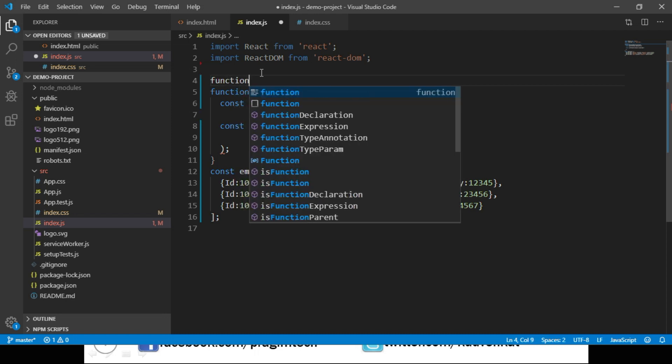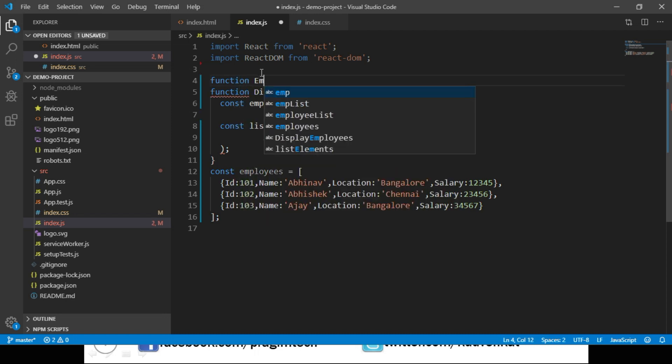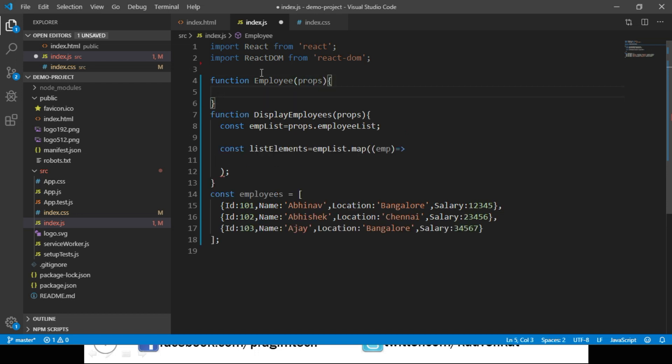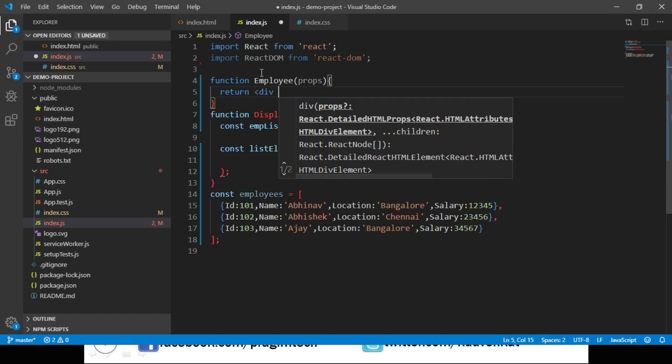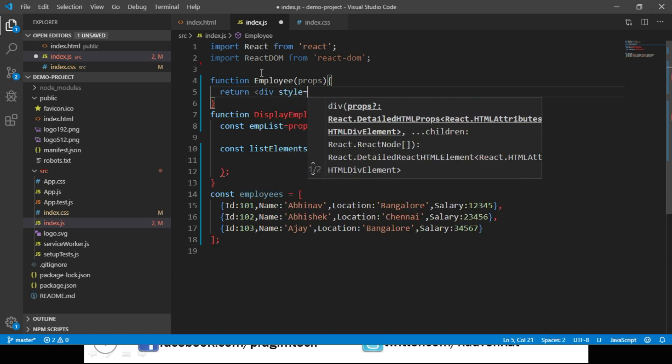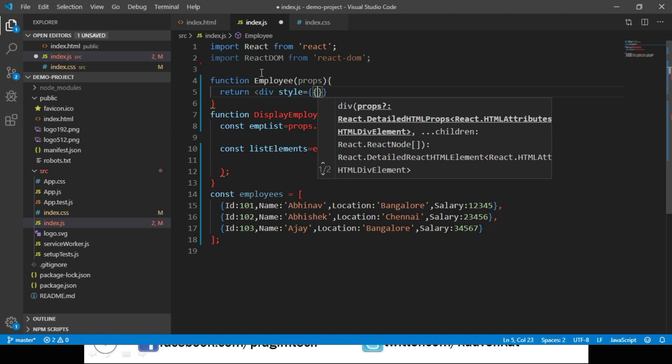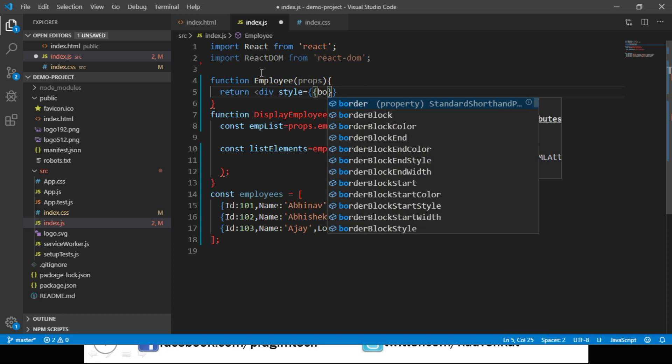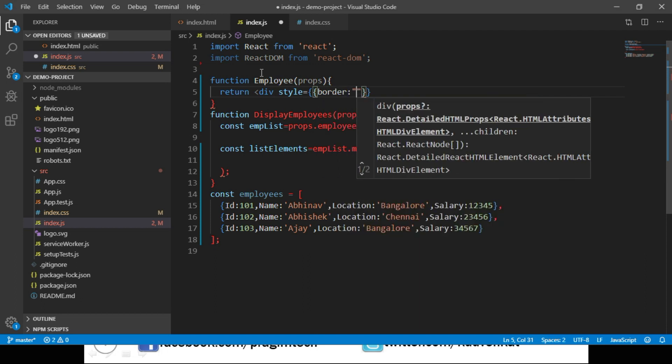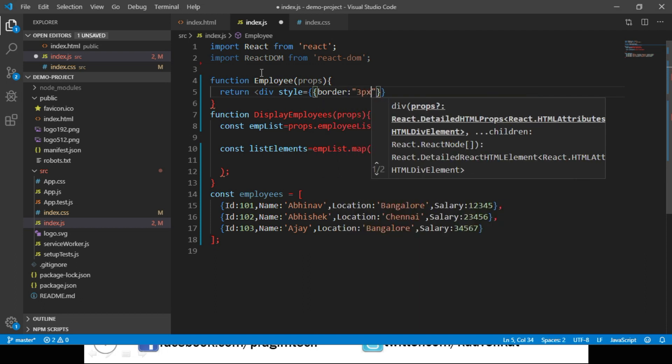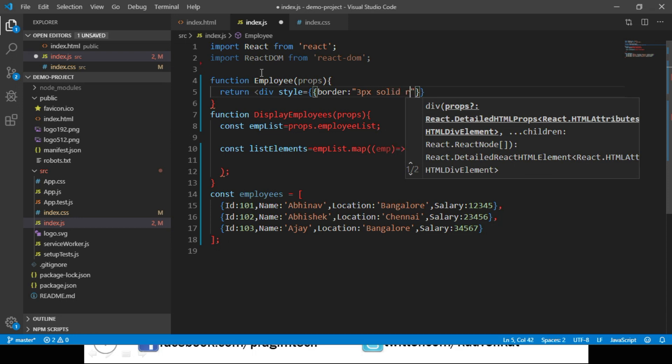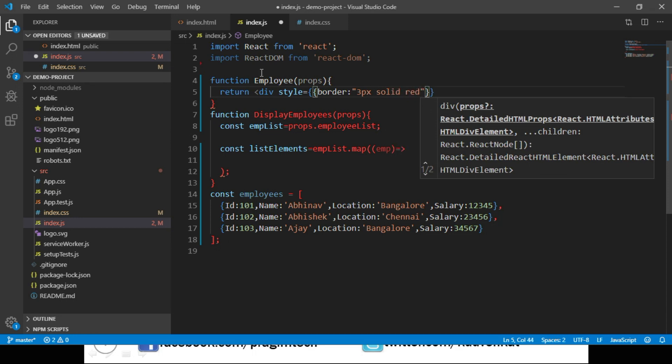The function is Employee and this function will have its own properties. From this function we will return a div container. Let's apply an inline style to this div using style equals, and the way we apply inline style in React is we use double curly brackets. Let's apply border: 3px solid red.